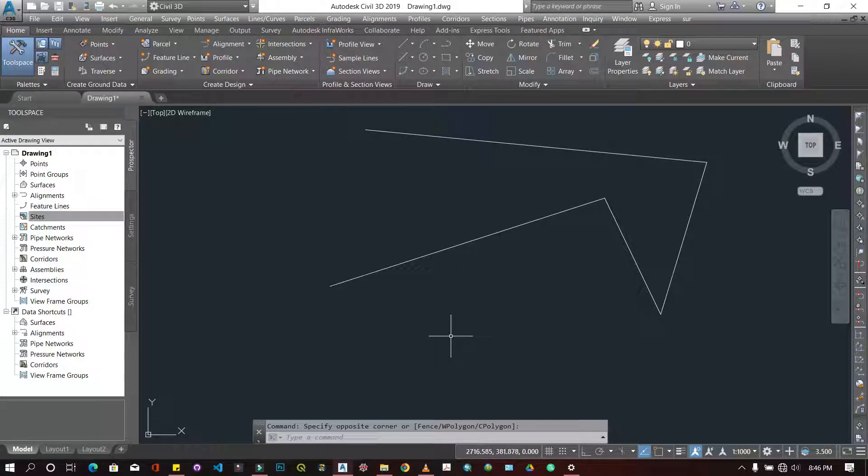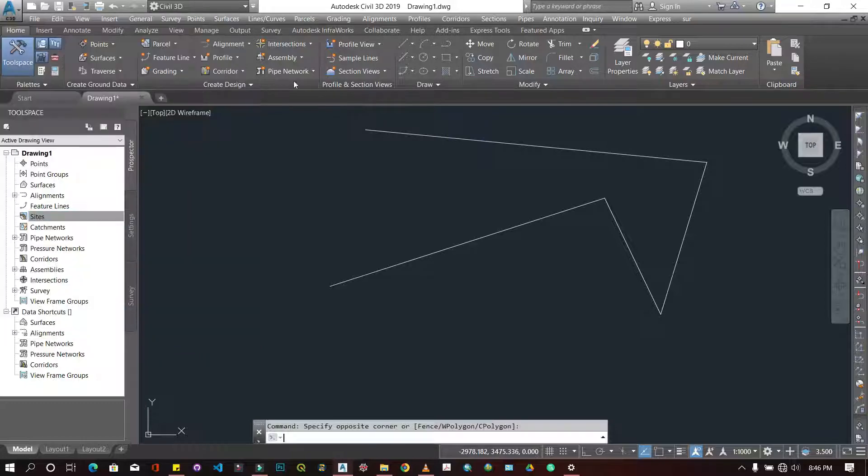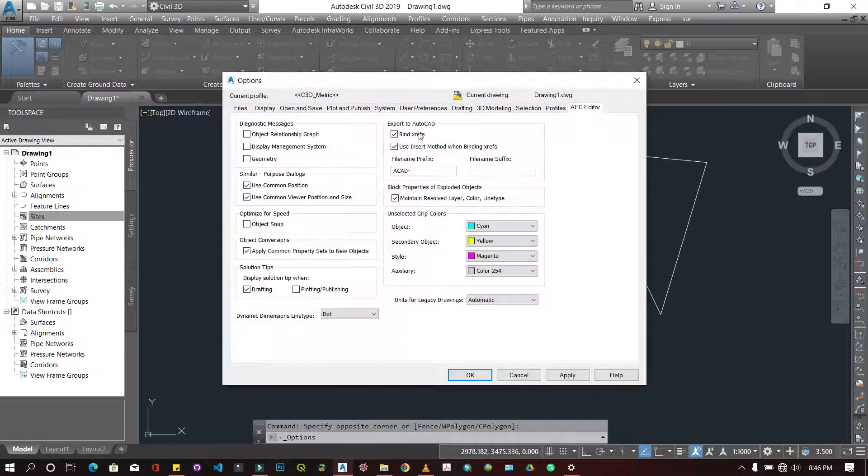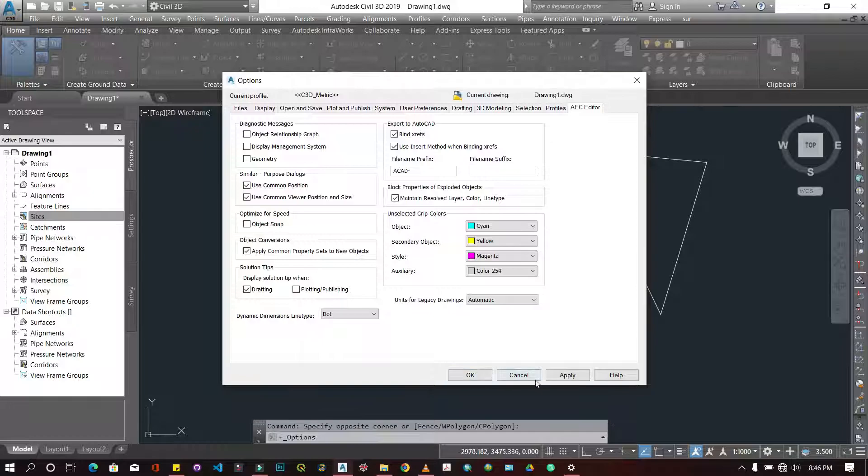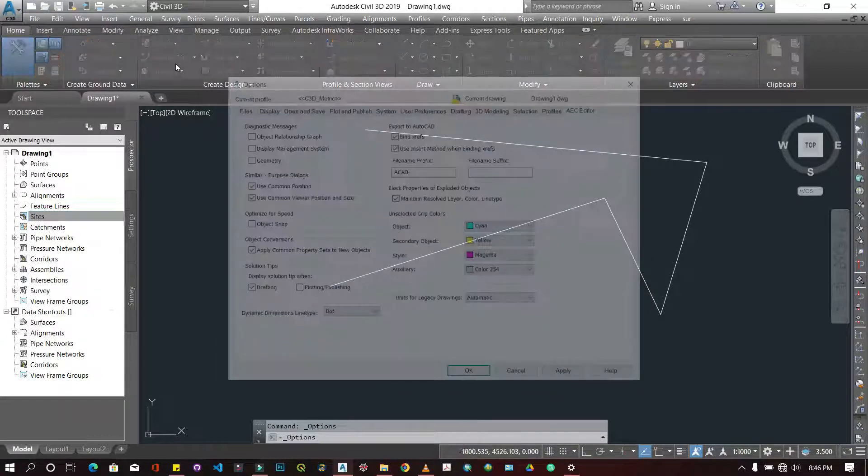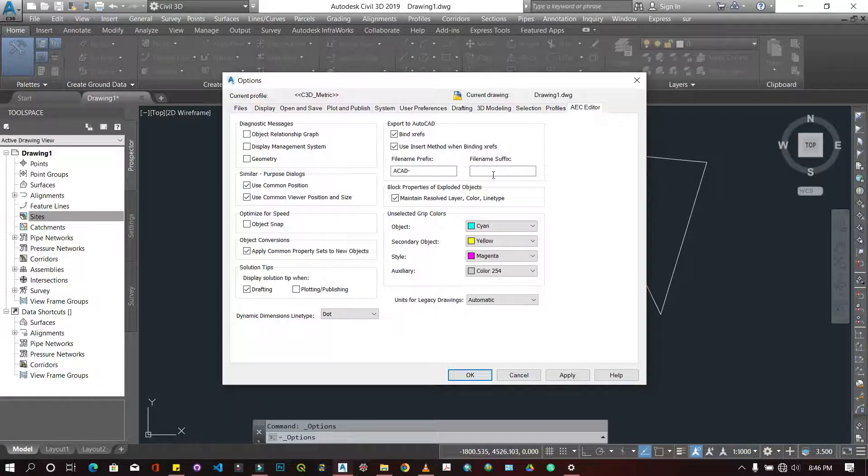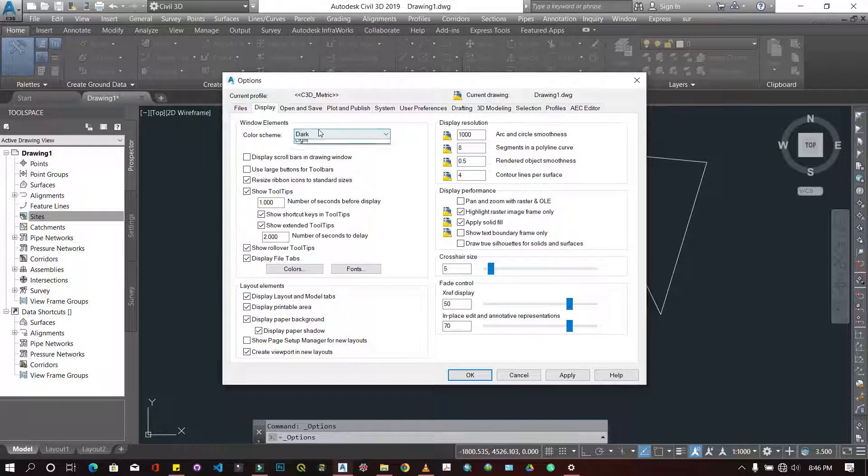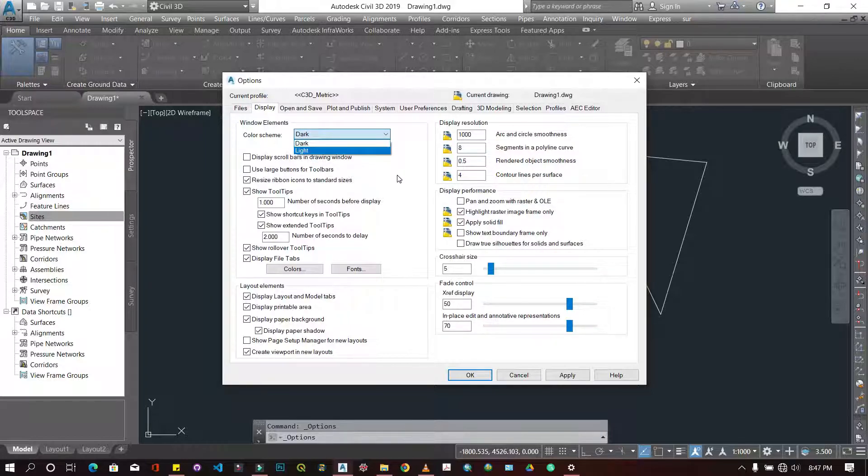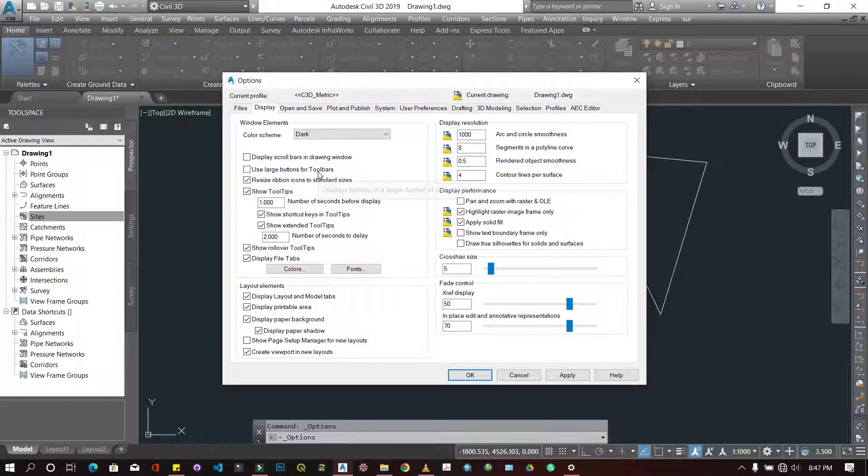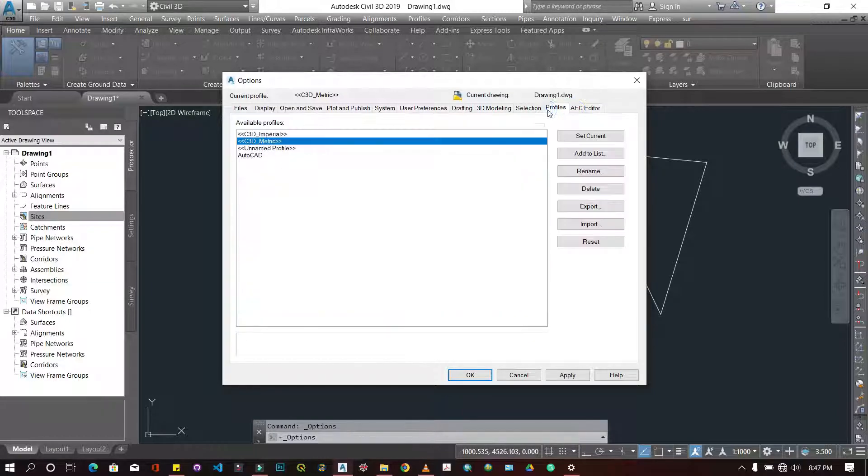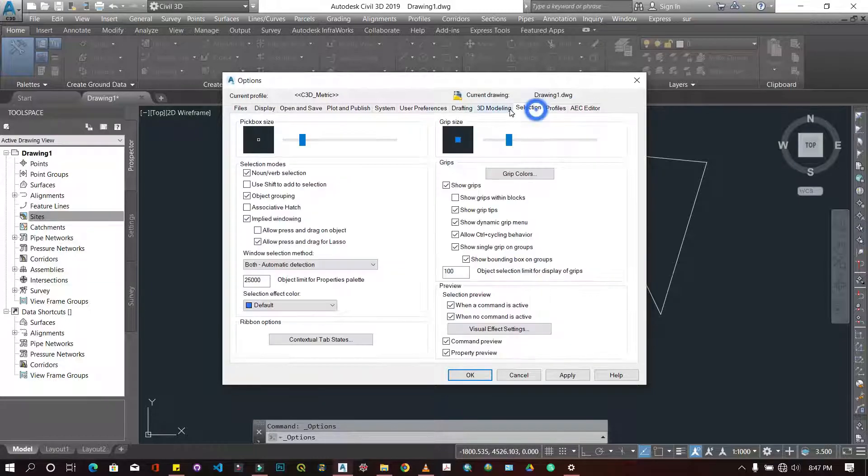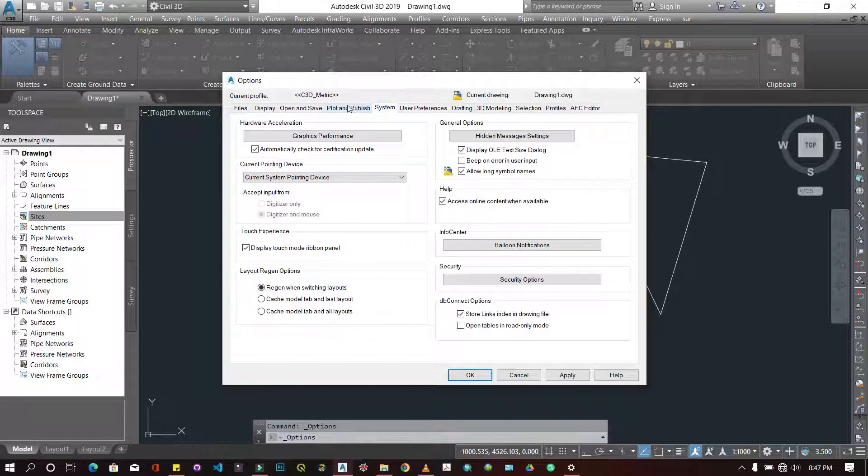One more thing I want to show you before I end this video is if you want to change anything about the operation of your AutoCAD, you can do it here. If you come to File and then go to Options, here you will have the options to edit your AutoCAD's operation. For instance, if I want to change the display, I'm using dark mode, you can change it to a lighter theme or something. You can change the units. You can change a lot of stuff. Feel free to go through it and see what you want to change.